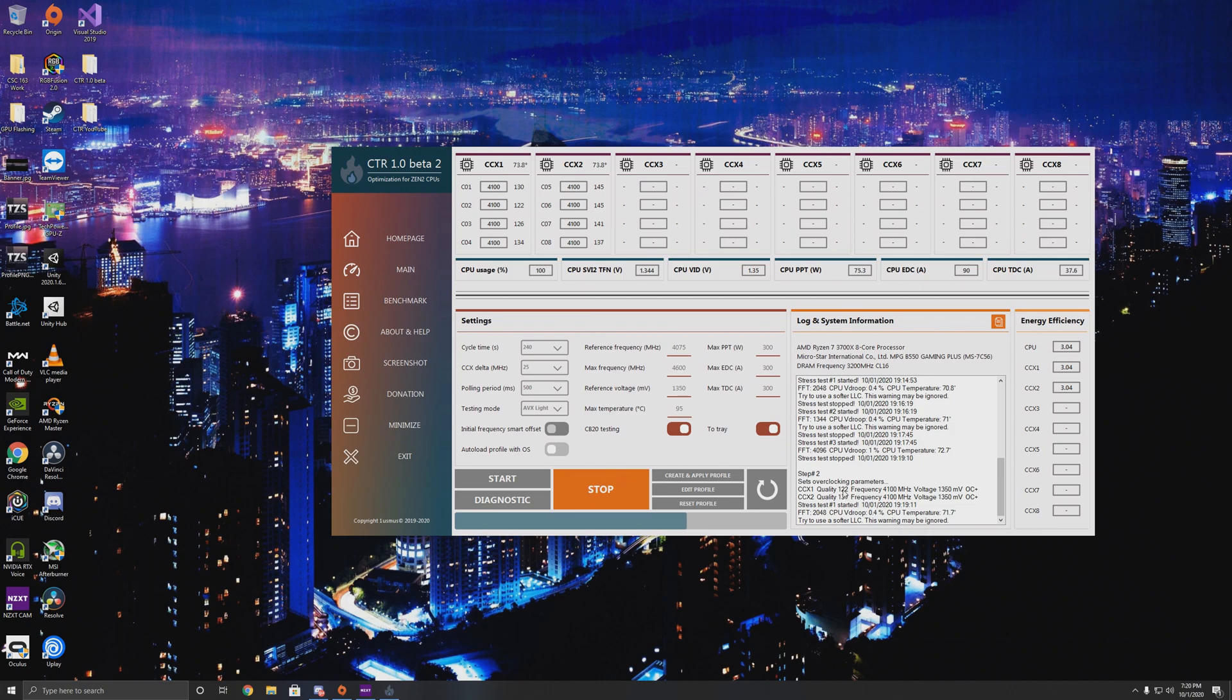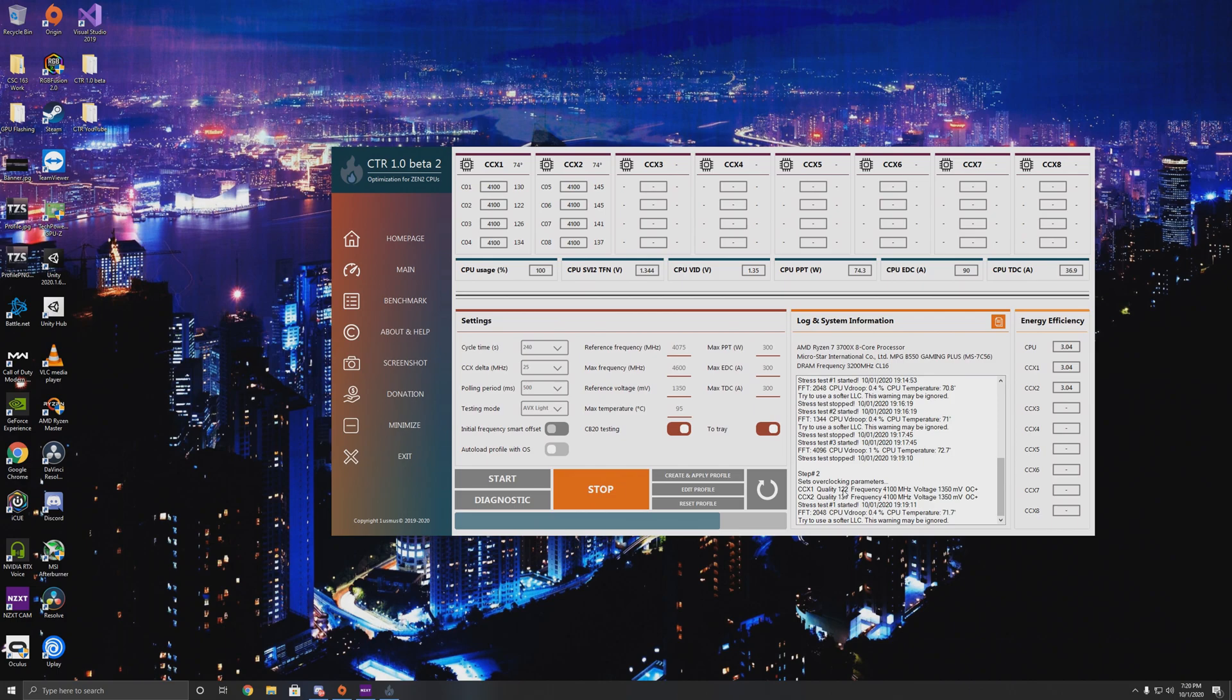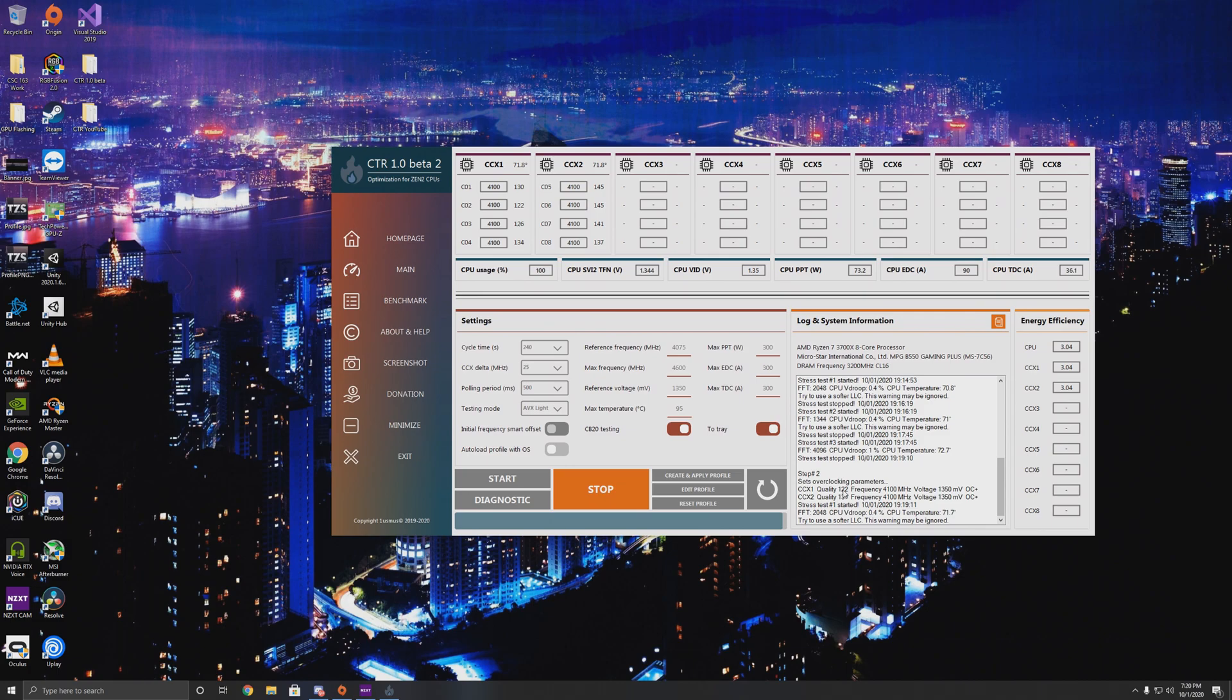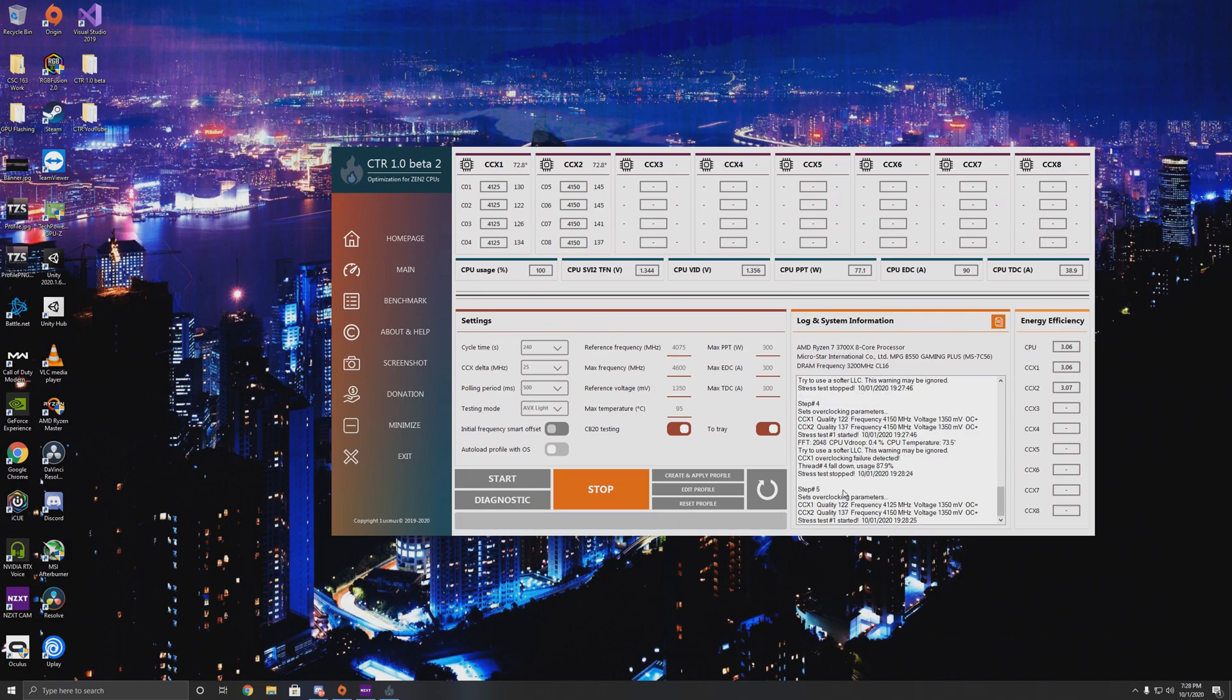If one fails, Prime95 can actually report if one fails by seeing if a thread gets dropped, like a CPU utilization drops down to like 95%, or even crashes a thread. And it'll know if that's unstable or not. And CTR is able to clock down that core and clock up the next, or clock up the next CCX, and continue.